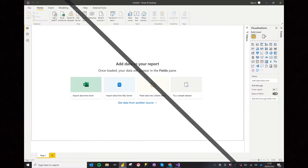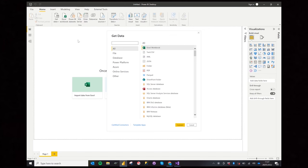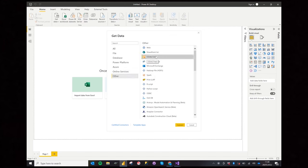Firstly, select Get Data and select Other. Next, select OData Feed and press Connect.